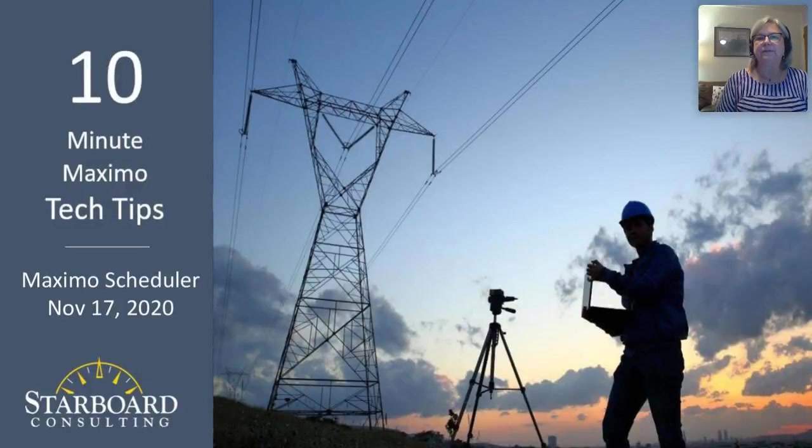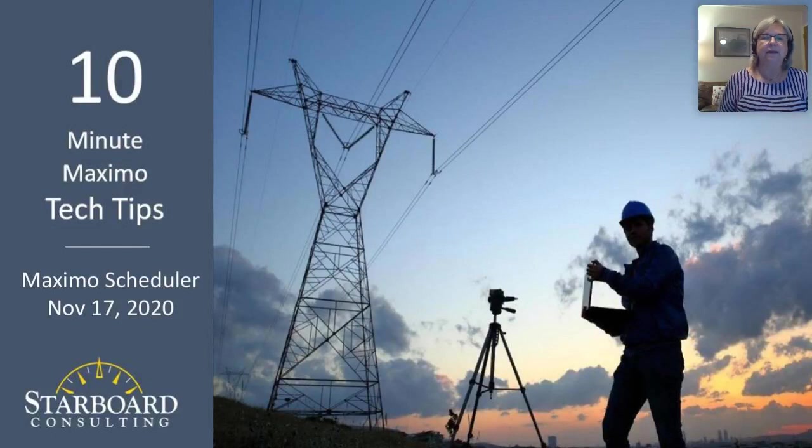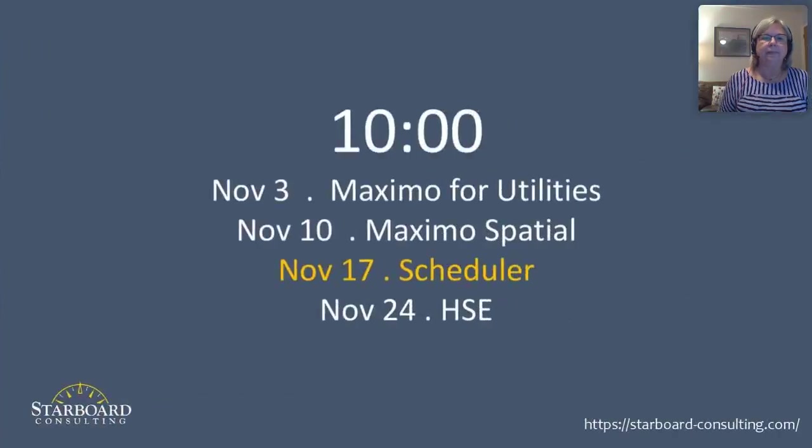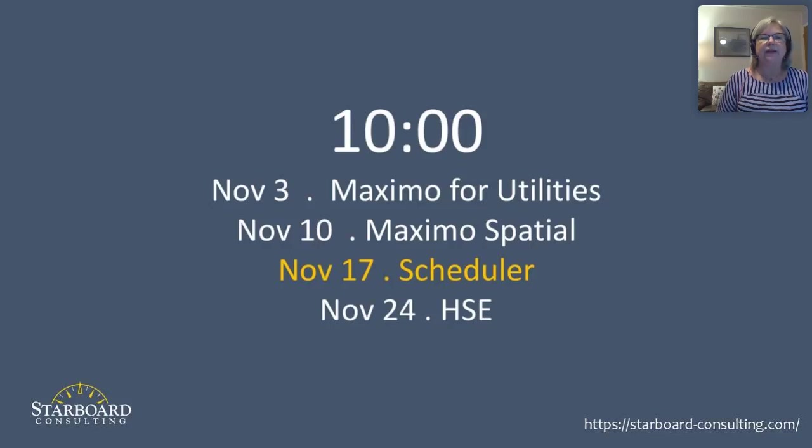Our November series has included several presentations on 10-Minute Maximo Tips, including Maximo for Utilities on the third, Maximo Spatial. Today, we'll be talking about scheduler, and next week, we'll be talking about Maximo Health and Safety Environmental Industry Solution, which will be very interesting.